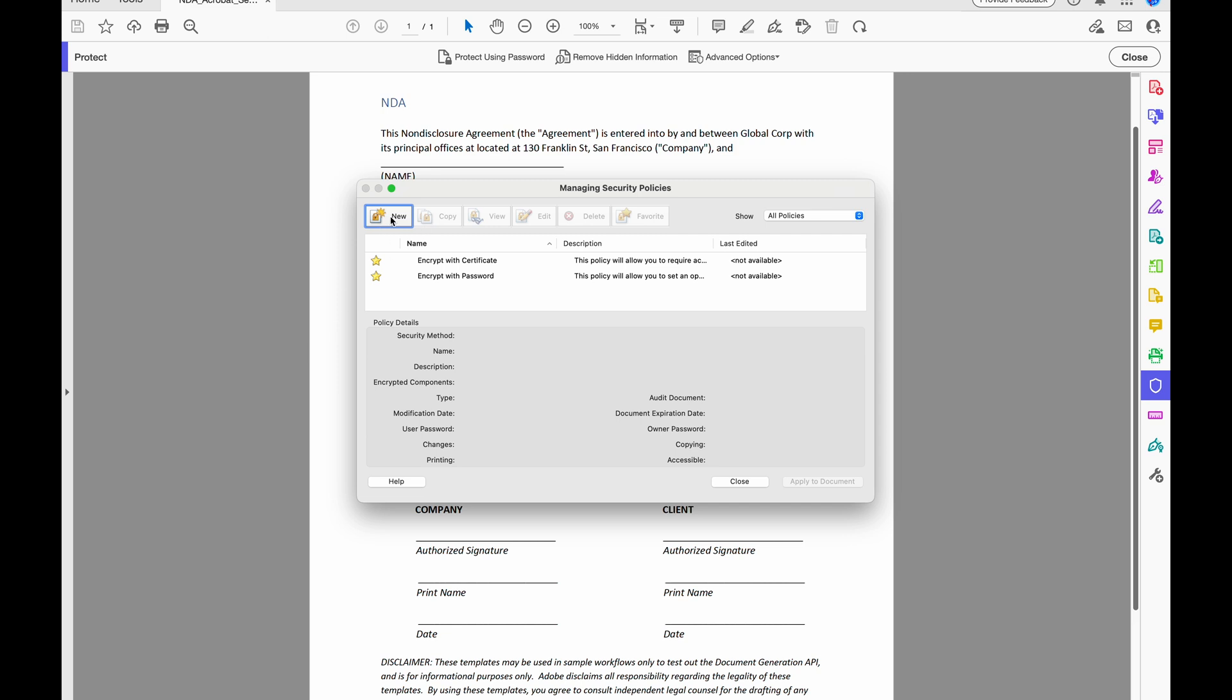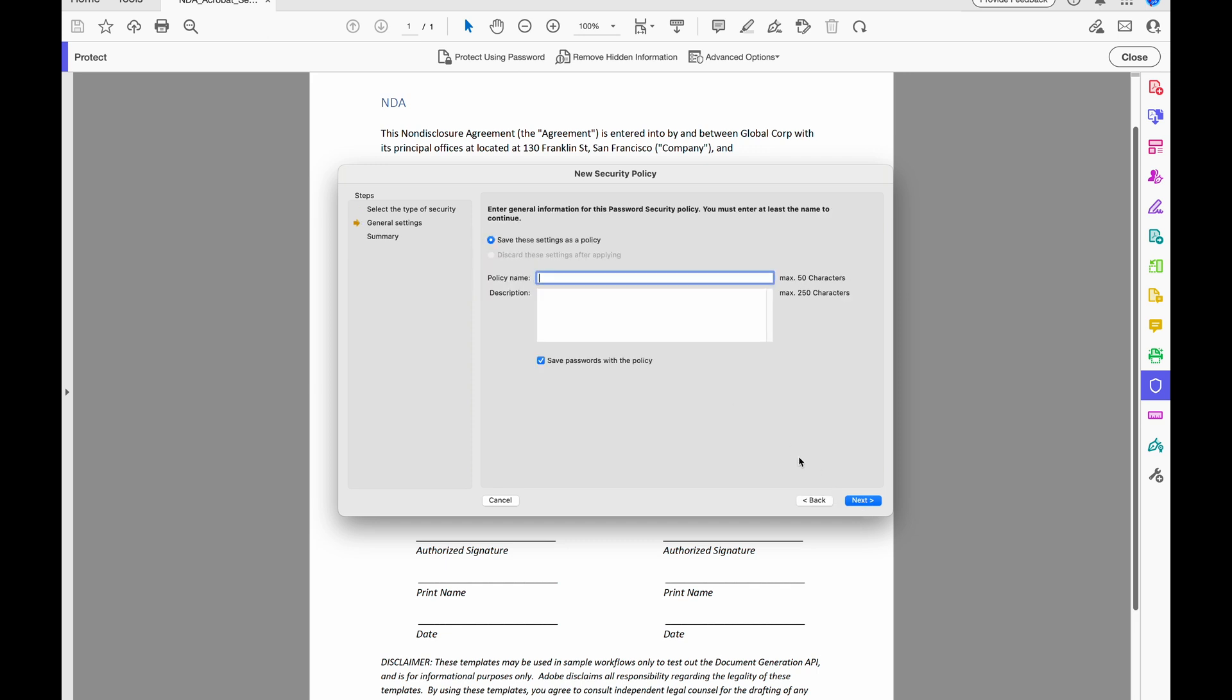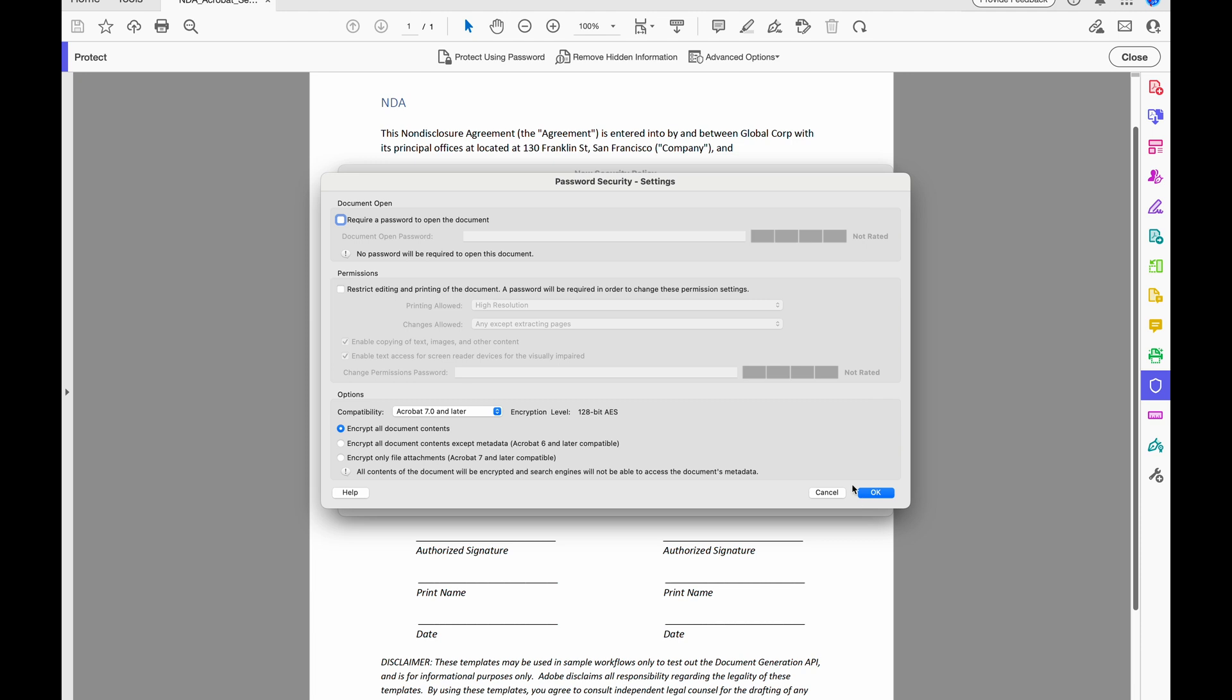So when I come over here and click New, I can select the type of security, whether I'm using passwords, using public key certificates, or down here it's not set up, it would be the AEM document security. So if I come up here, I can hit Next, and I'll just be required to give my policy a name, and I can put in a description. And then when I hit Next, now I can choose my permissions.